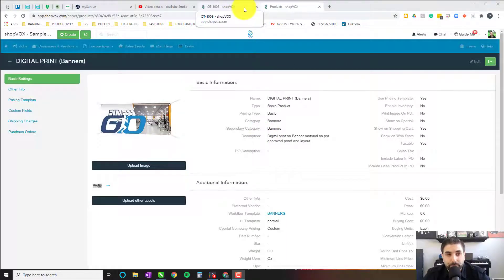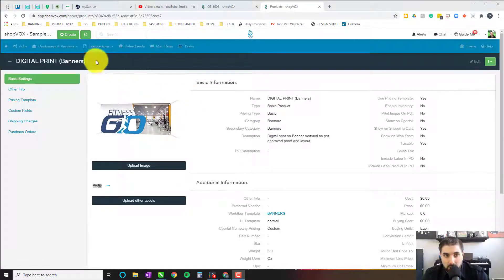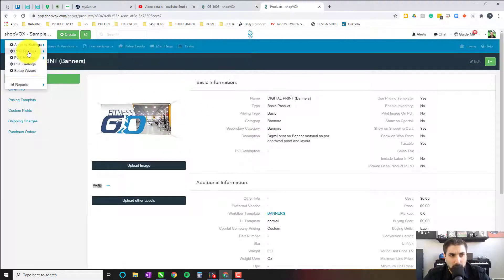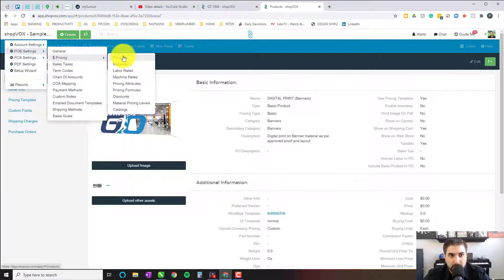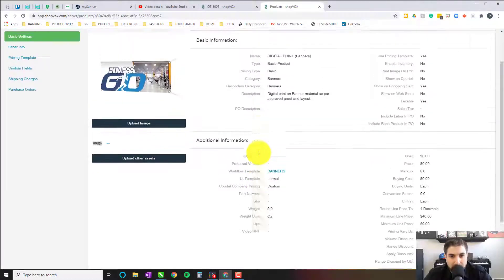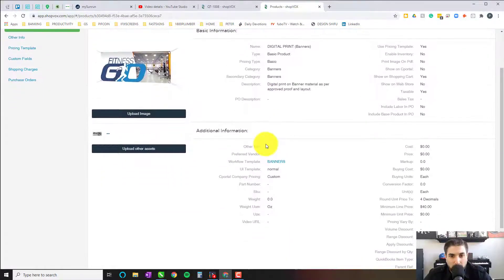So here we are at our digital print product page for banners. You'll go here, click on POS settings, pricing and products, type in banners, and you'll get to it. We'll start off with a couple of things I don't usually cover here, but I wanted to make sure we had a thorough understanding of what goes into creating any given product at any given time.